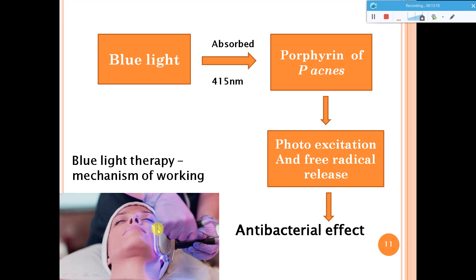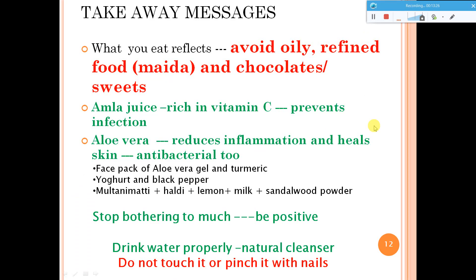Food takeaway: what you eat reflects on your skin. Try to avoid oily food, refined food like maida-based items, chocolates, and sweets if you are already suffering from acne, because these foods increase sebum production further. You can try amla juice, which is rich in vitamin C and can prevent infection. Aloe vera is known to reduce inflammation, heal skin, and is antibacterial. You can apply a face pack combining these, leave it for some time, and wash off. Drink plenty of water.